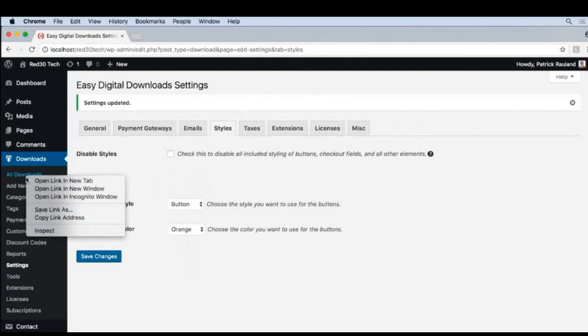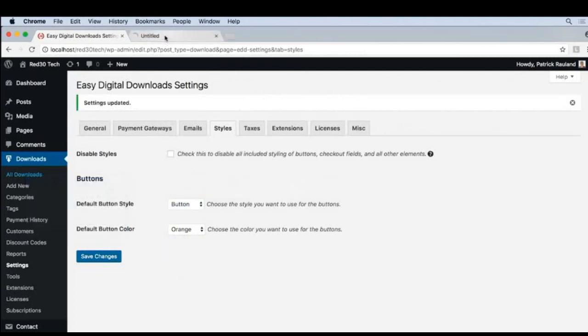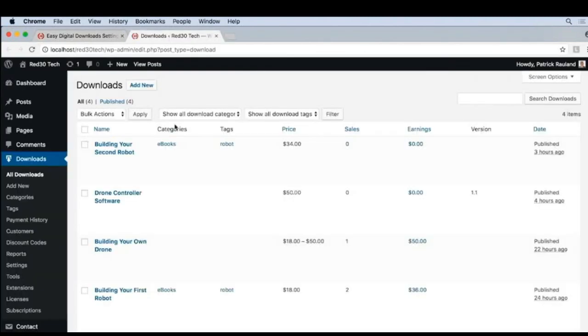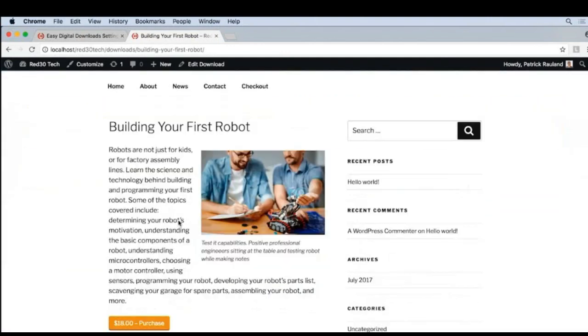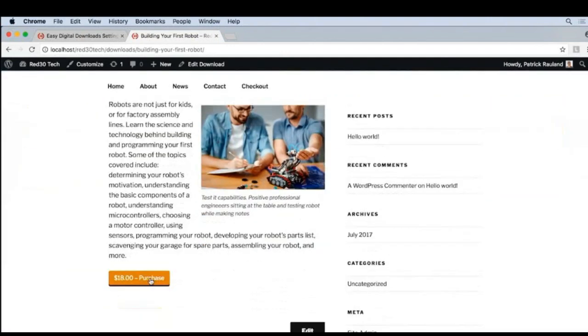I'll open a new tab and go to downloads here, and we'll take a look at one of our downloads on the front end.